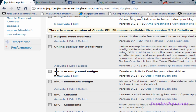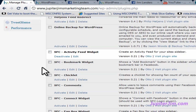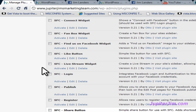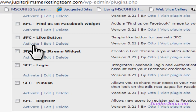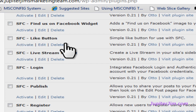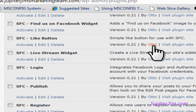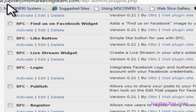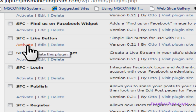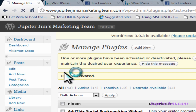When you start seeing 'SFC' in front of the plugin names, you know you're getting warm. I'm looking for 'SFC Like Button,' and that would be right here. I'm going to click on Activate — just make sure you have the right button. Make sure it's by Auto, and you can see it says 'Simple Like button for use with SFC,' which stands for Simple Facebook Connect. So just click Activate.